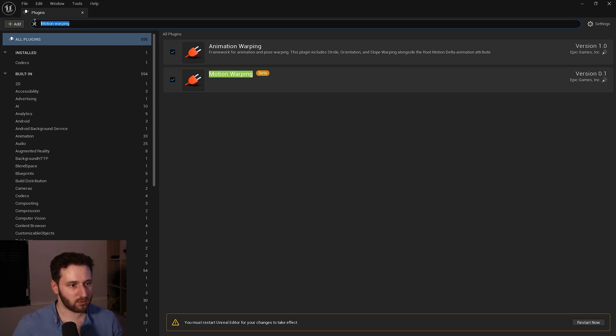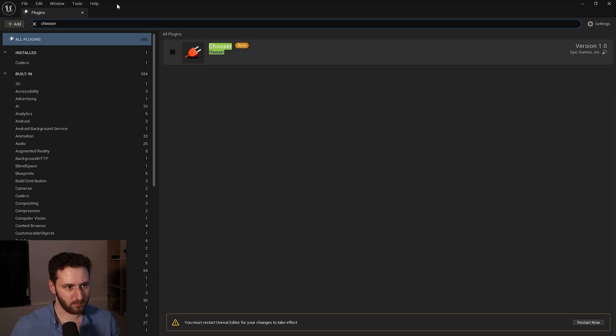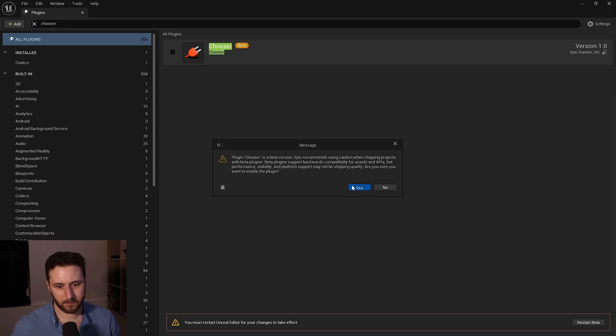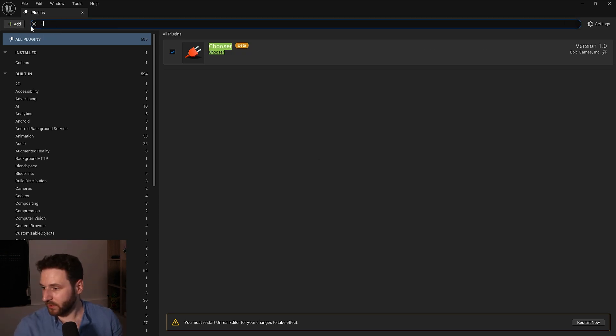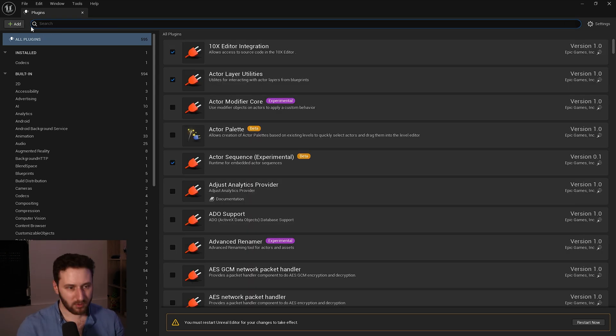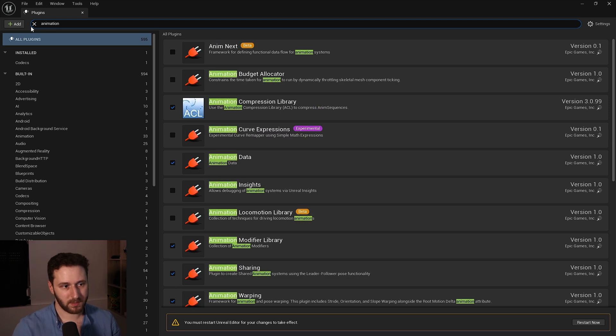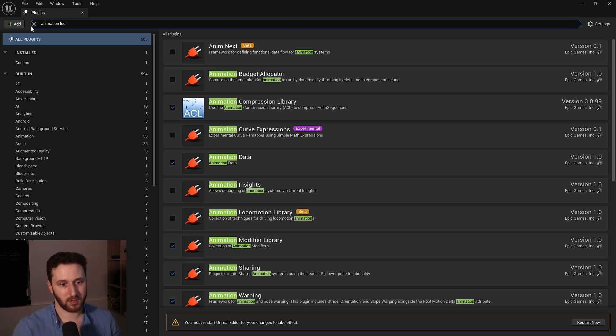Now we need the animation locomotion library, animation locomotion library.